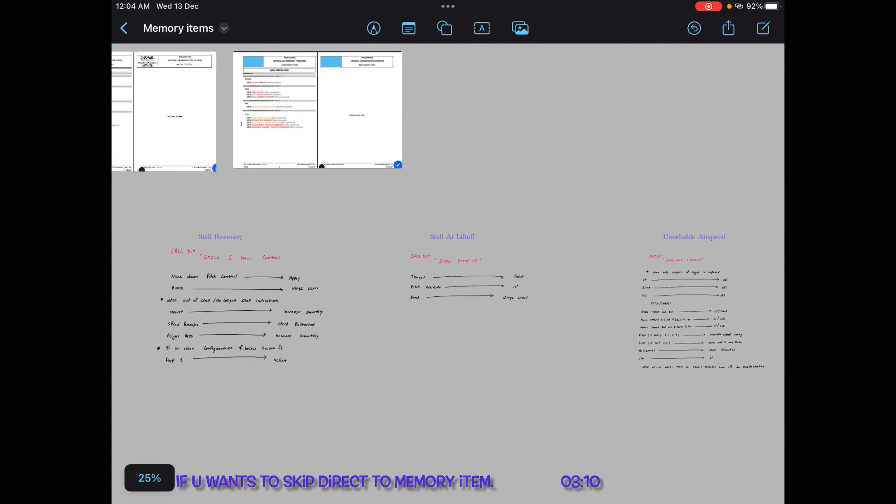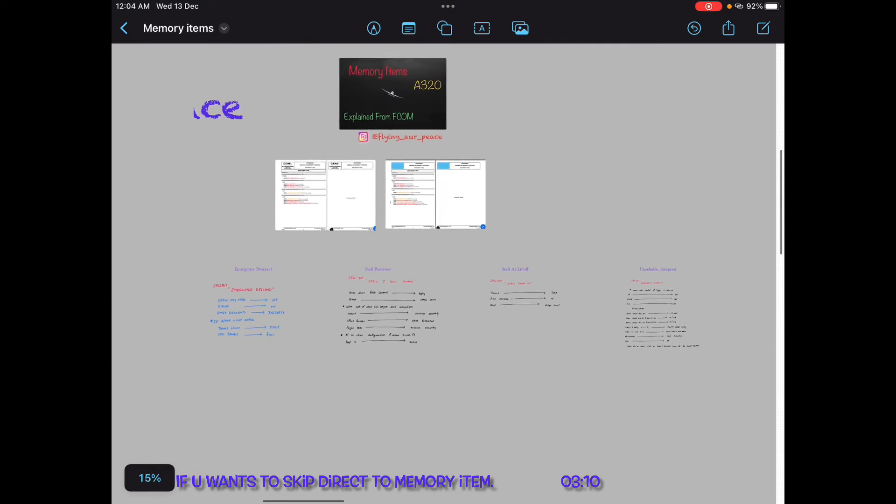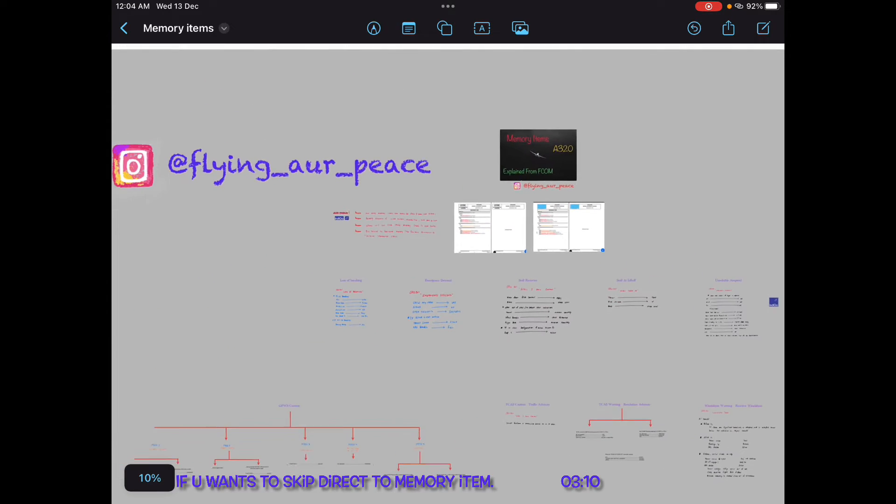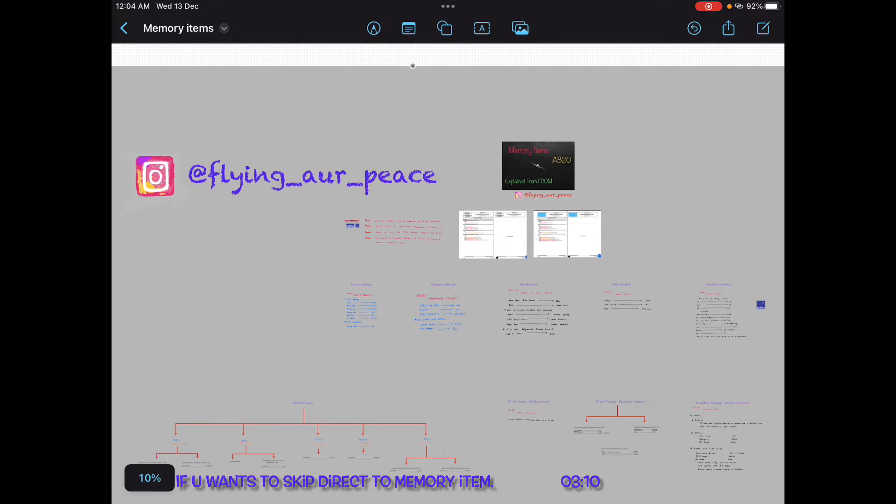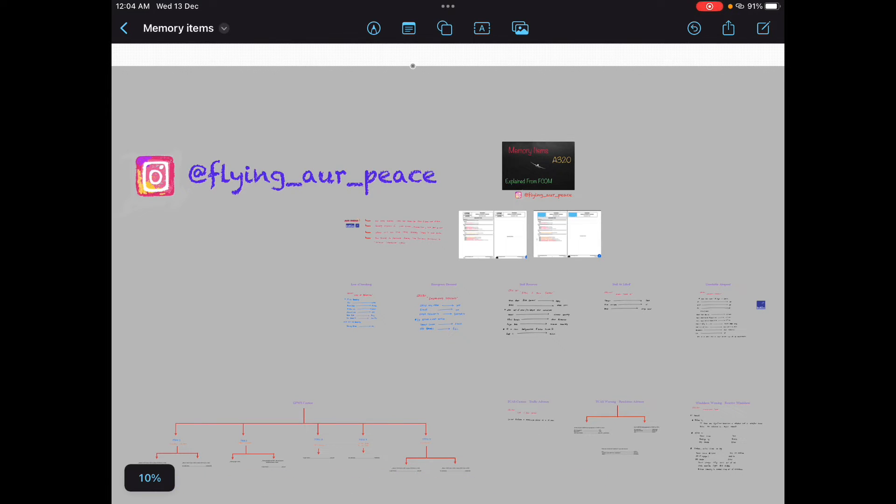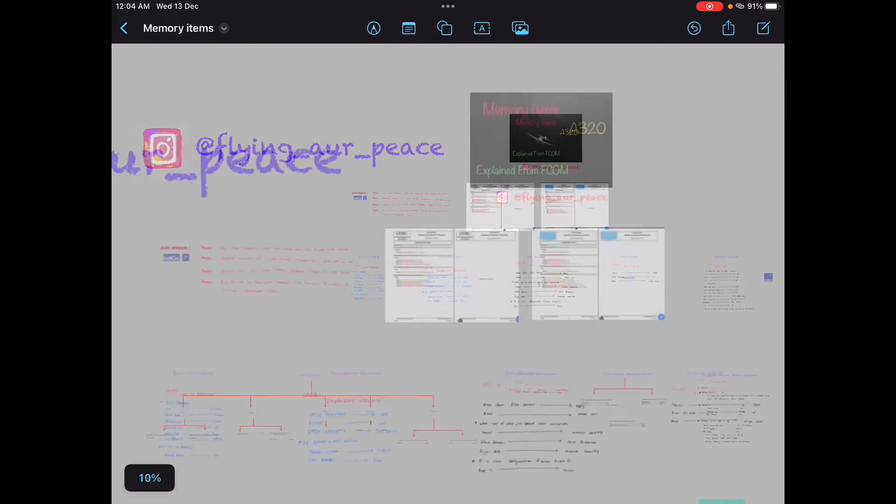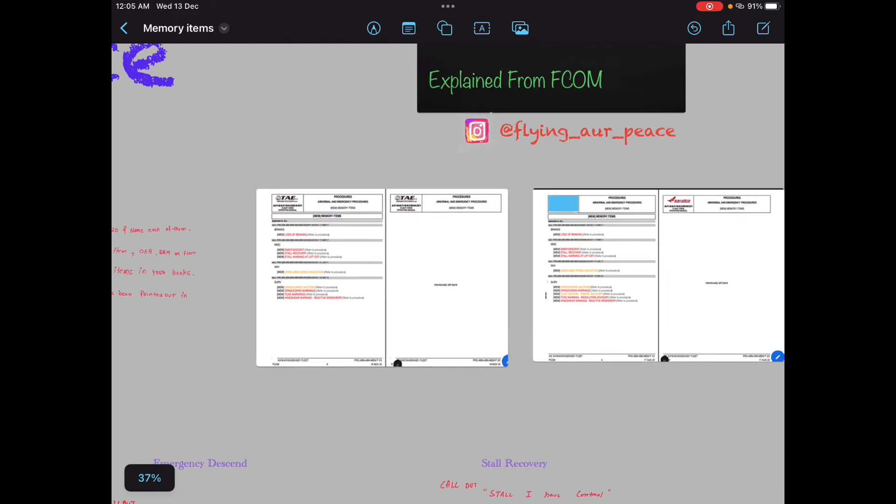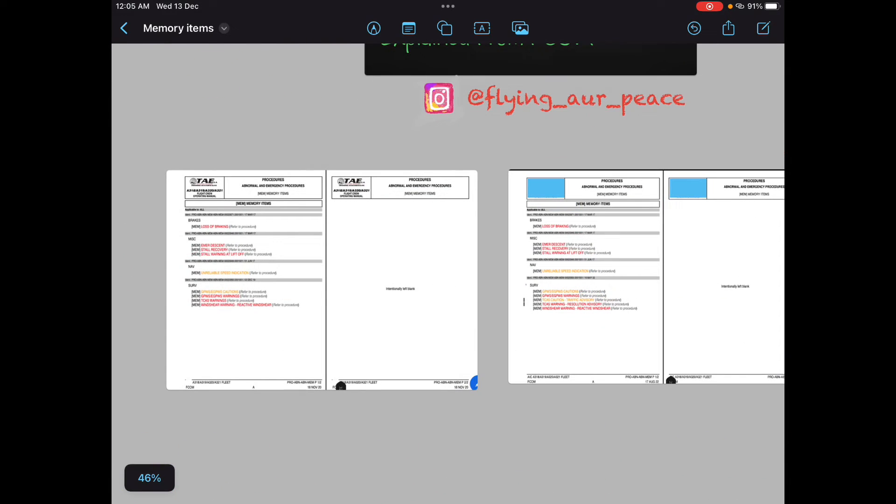So if you are fluent enough with your memory items, you are good with your limitations of your aircraft, then you are done with your maybe 60% of your interview part. Trust me, introduction, memory items, and limitations of your aircraft covers almost 50 to 60% of your interview. If you are fluent enough and confident enough and clear about each memory item. So let's start with how many memory items are there. This is very popular question of the interviewers. How many memory items are there? And name them.